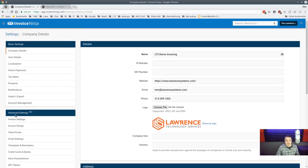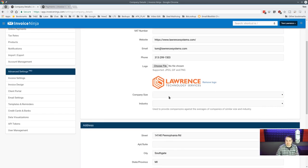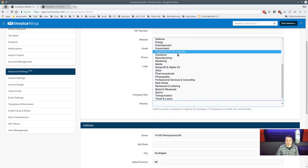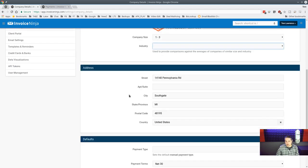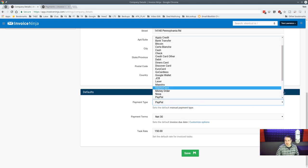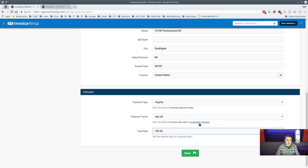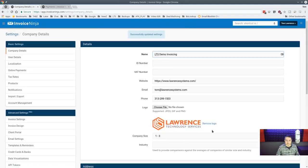In company setup you can enter your company name, ID number, VAT number, industry, and upload your logo. You set default payment types — the list is pretty extensive. You can also set default payment terms and default billable rates, which can be overridden on a per-client basis. Custom options for invoice due dates are also available here.